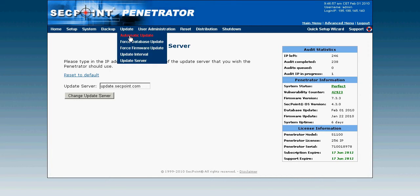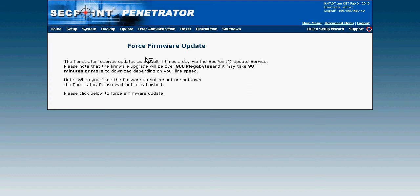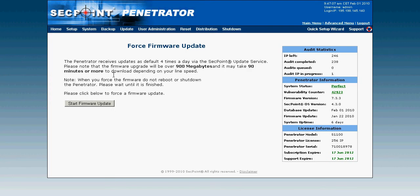Then I go again to update and force firmware update, and then I simply click on the start firmware update. As we can see here, it needs to download over 900 megabytes and then extract it and install it.